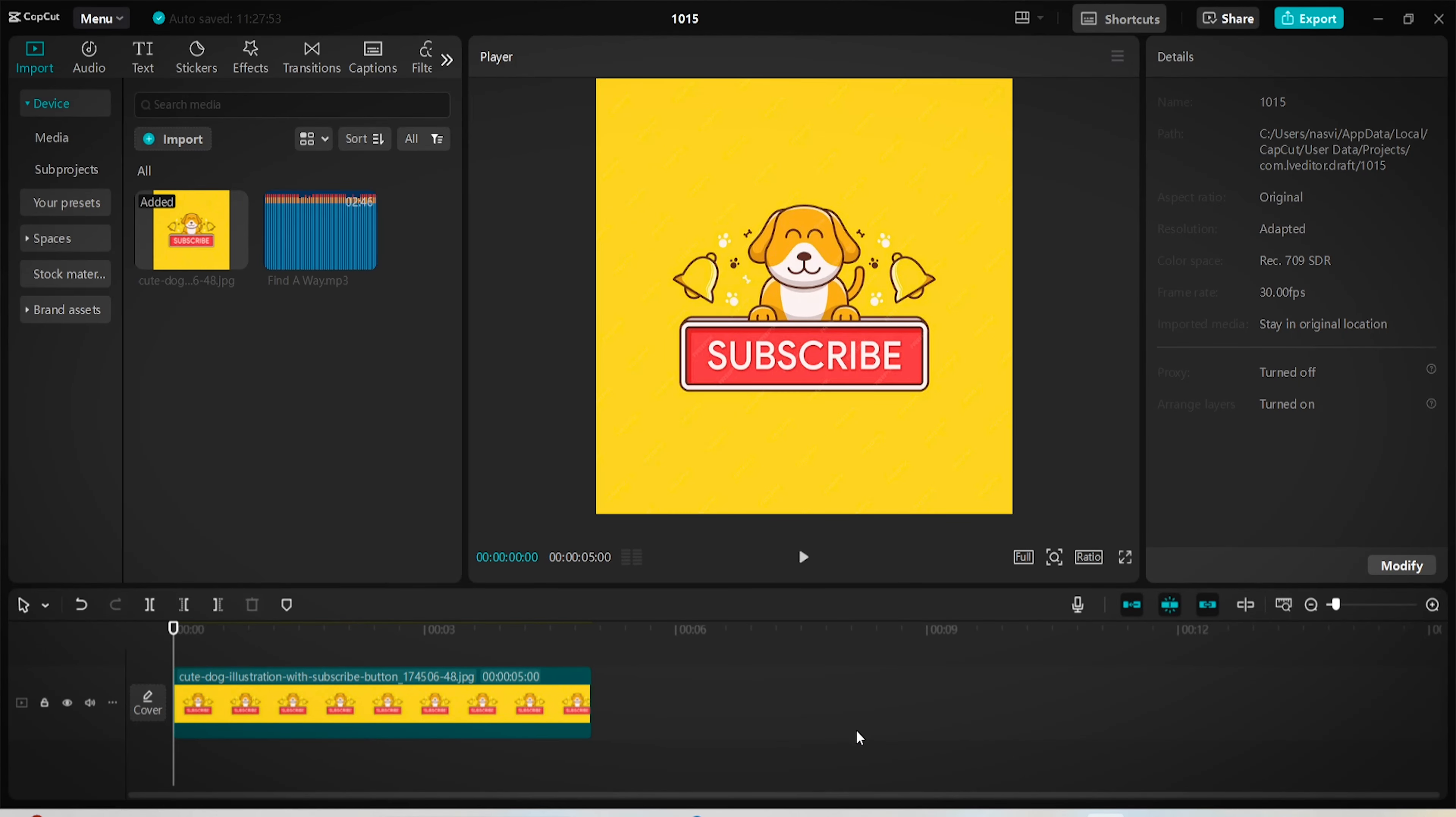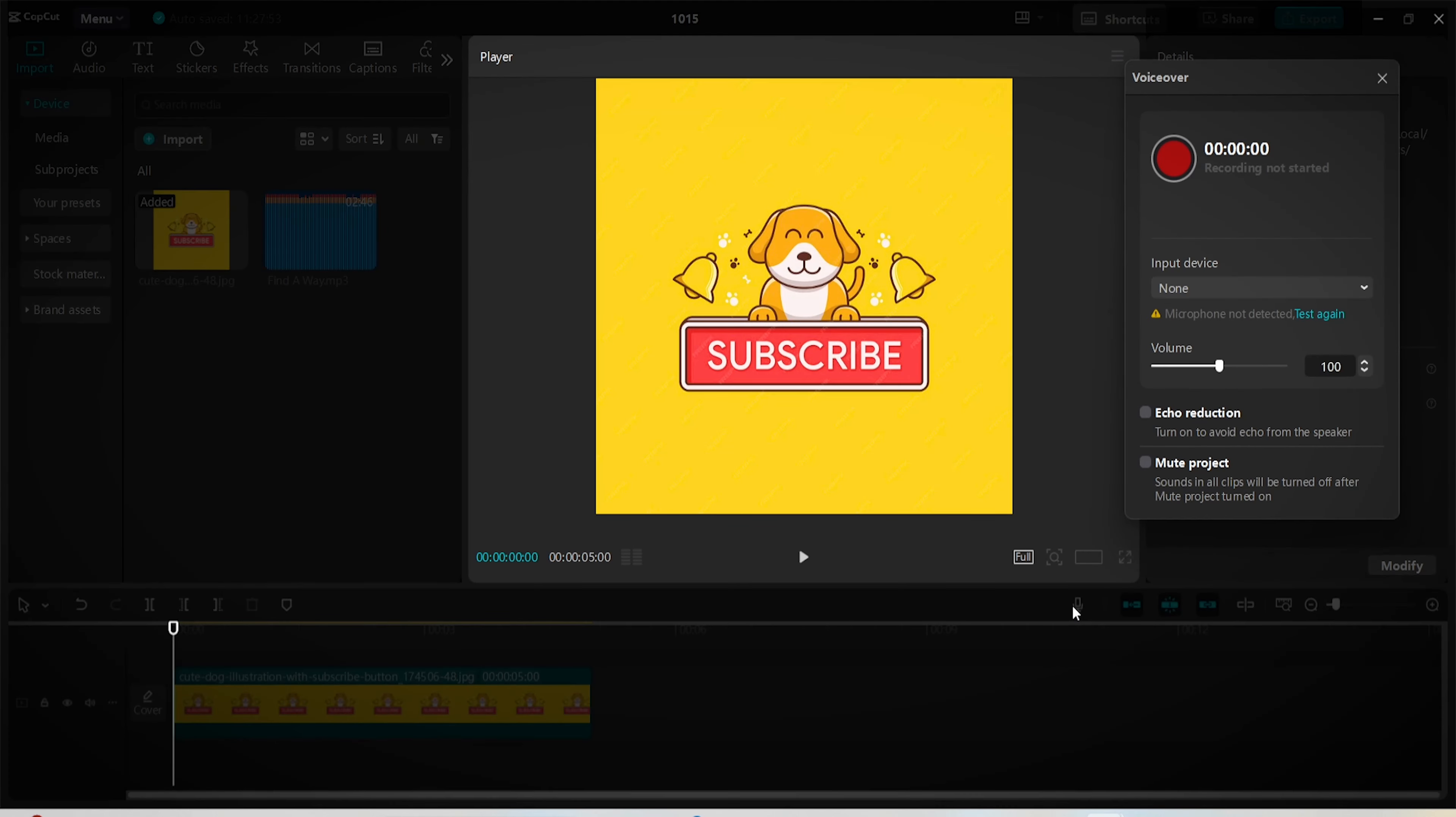Finally, if you want to record your voiceover or your guitar strumming session directly in CapCut, you can do so by clicking this icon here that's shaped like a microphone. Click on this red button here. Of course, you should plug in your mic device first.